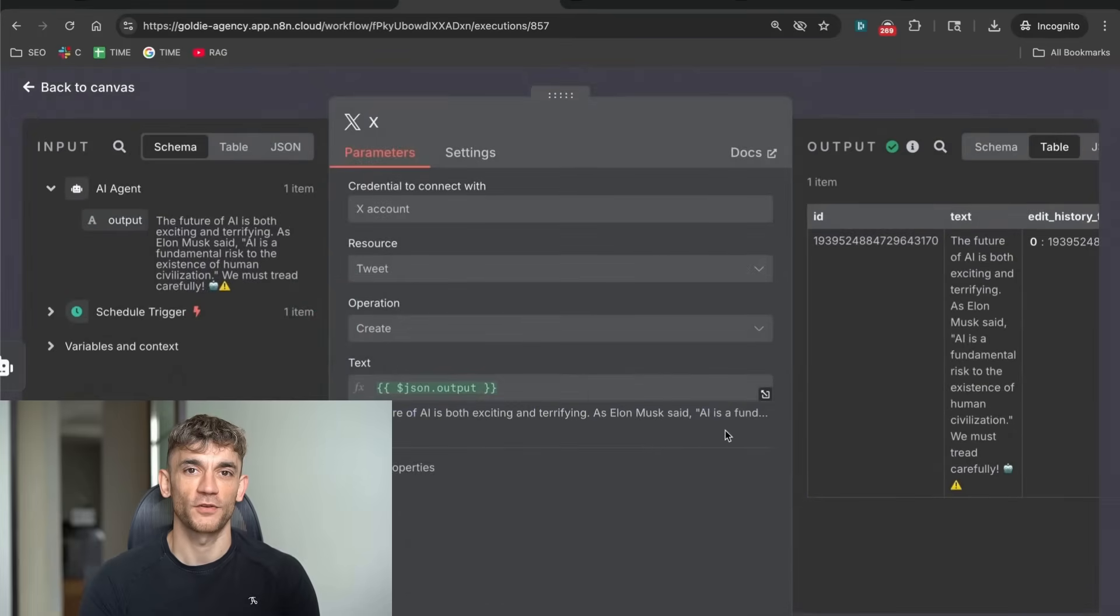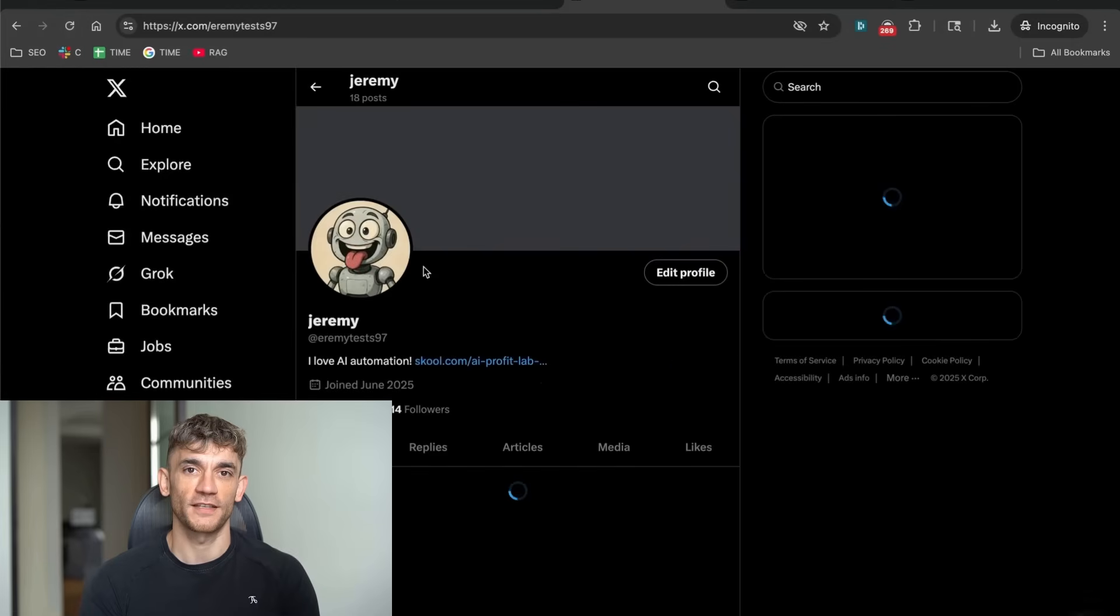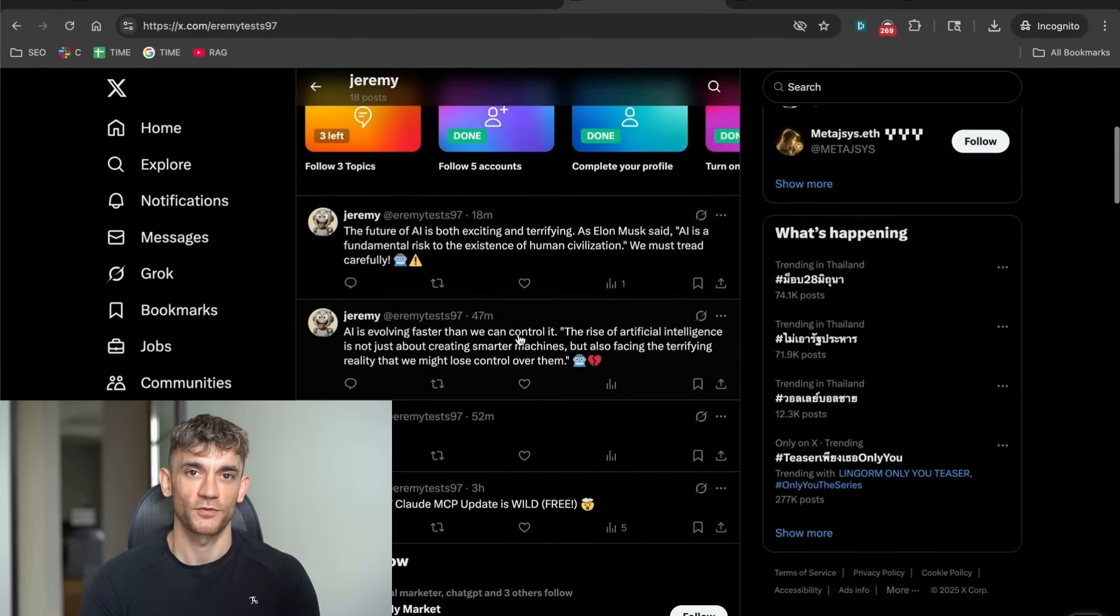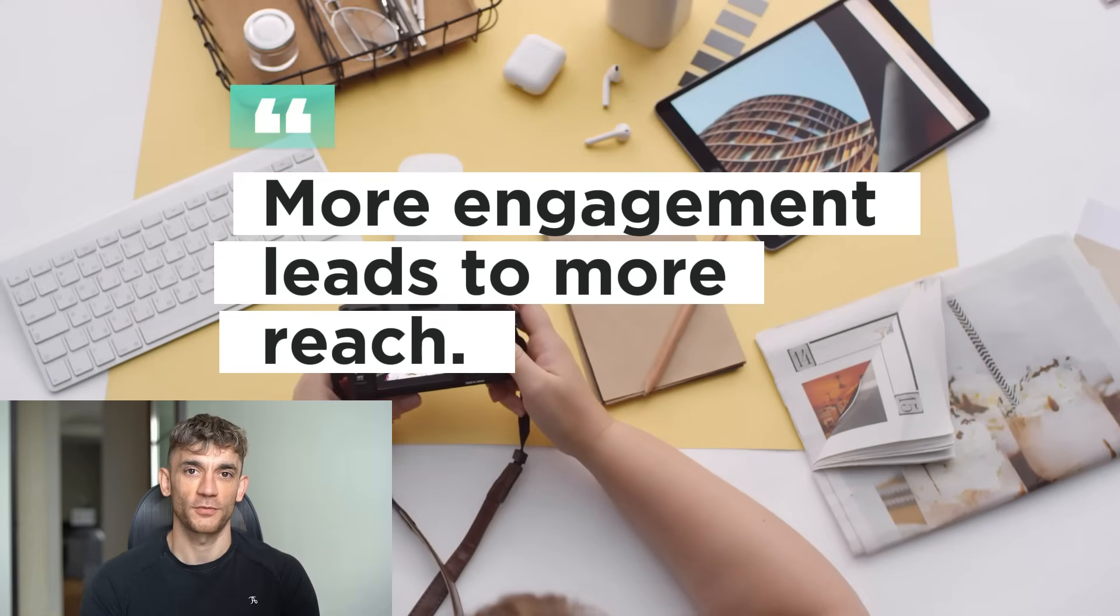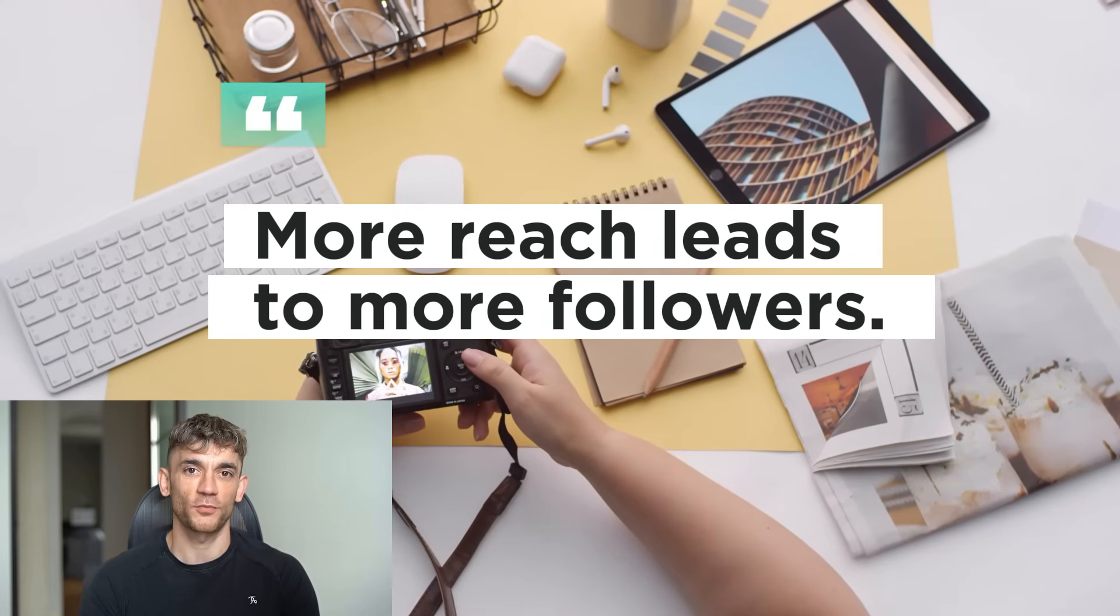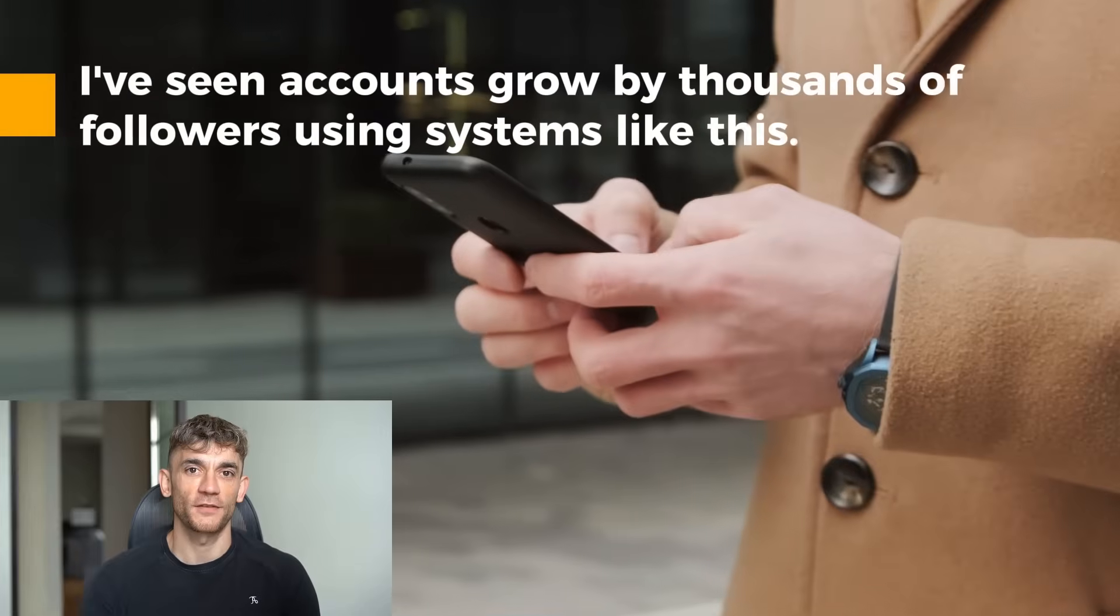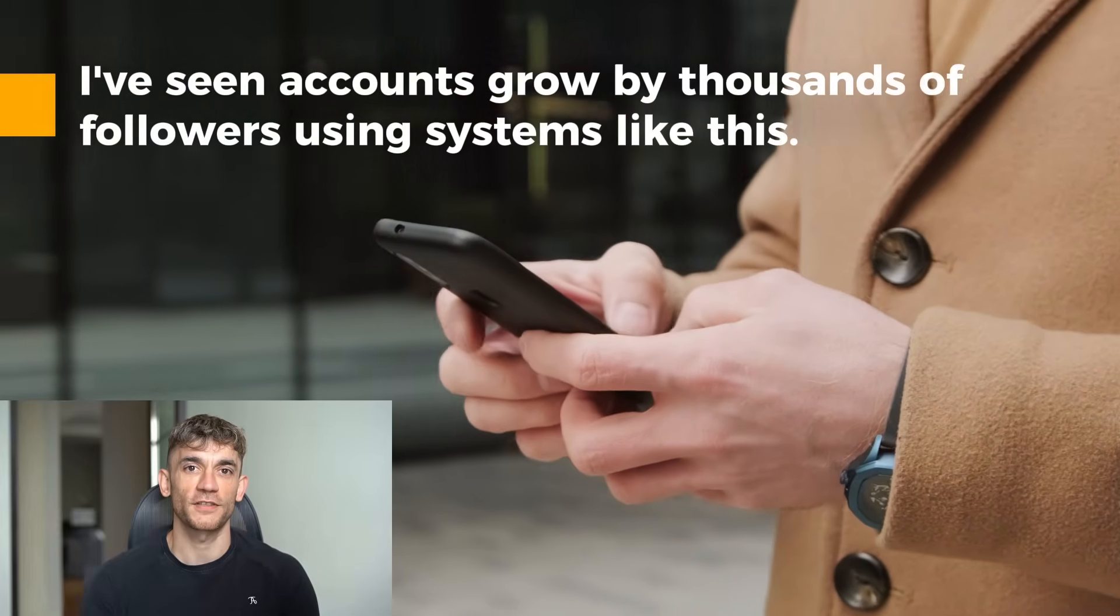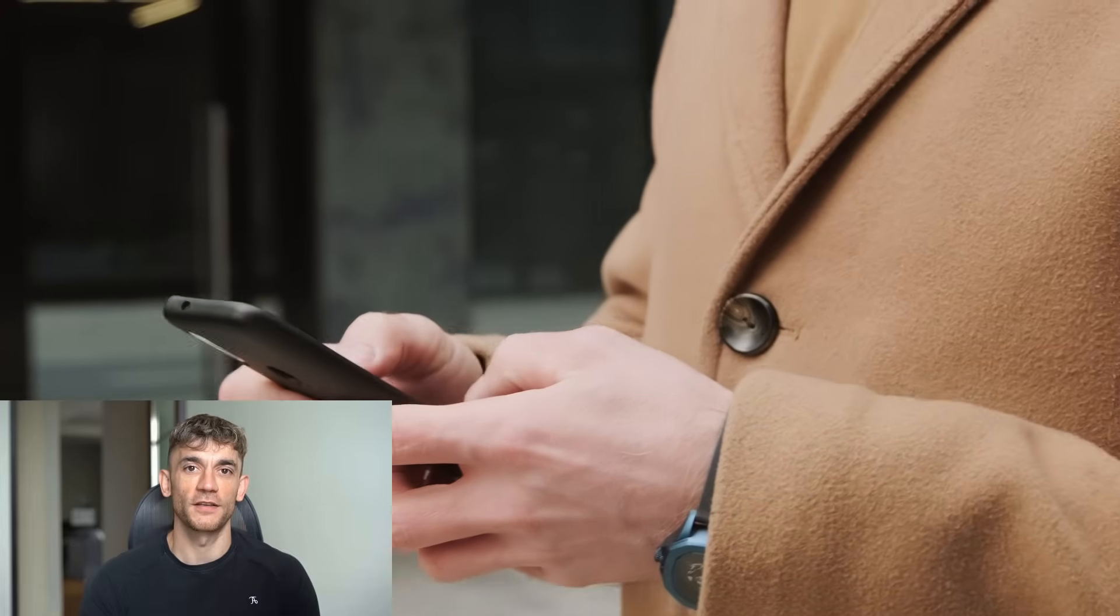Step three, the post goes live on your Twitter account automatically. Your followers see valuable, timely content. They engage with it. The algorithm notices the engagement and shows your content to more people. This creates a virtuous cycle. Better content leads to more engagement. More engagement leads to more reach. More reach leads to more followers. More followers leads to more opportunities. I've seen accounts grow by thousands of followers using systems like this, not fake followers. Real, engaged people who are interested in the content. People who become customers, clients, or business partners.